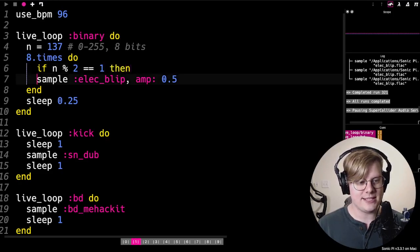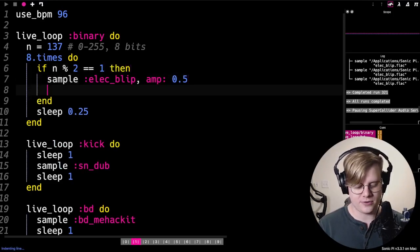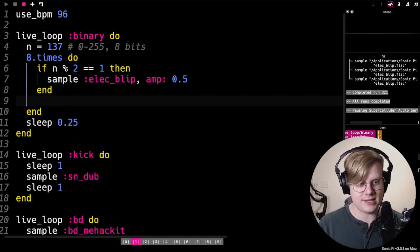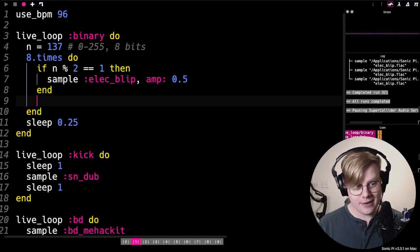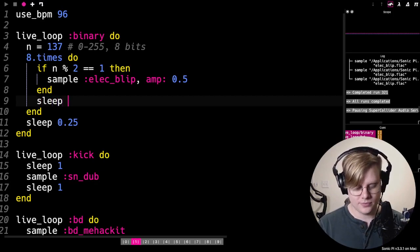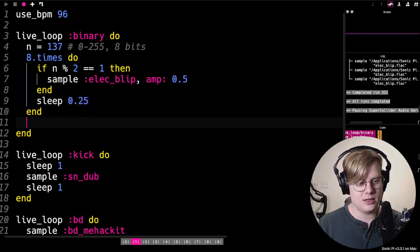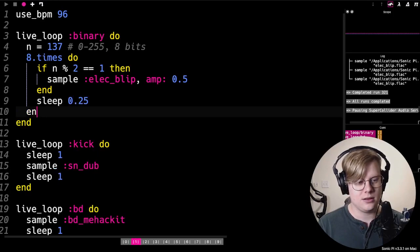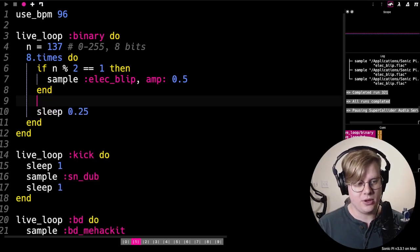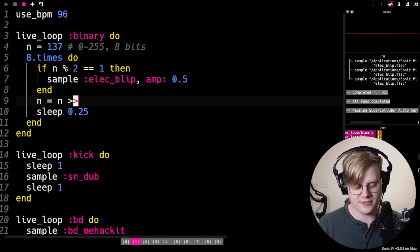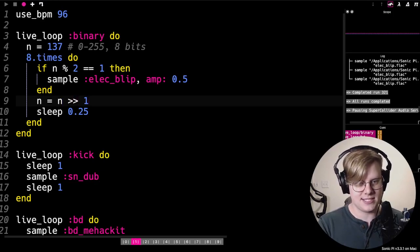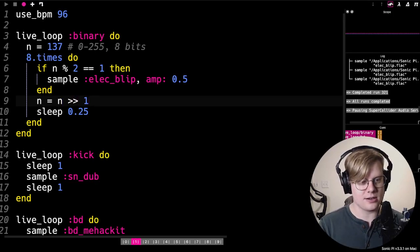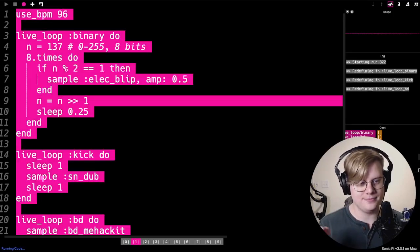Basically it's checking our number to see if there's a one in the last bit of the number. And then after that, before we sleep, we are going to take our number and shift everything over. This is going to get us what we want where it's going to turn our number into a pattern.